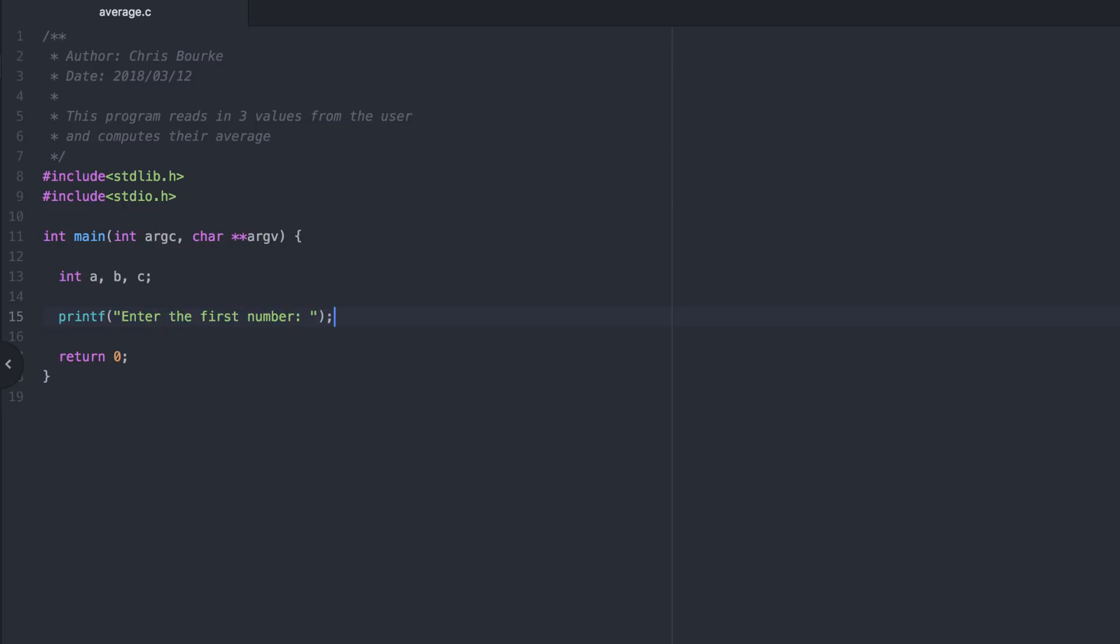We use printf to prompt the user to enter their first number, and scanf to read it in. Remember %d is the placeholder for an integer, and don't forget your ampersand. We'll read in the second two numbers likewise.